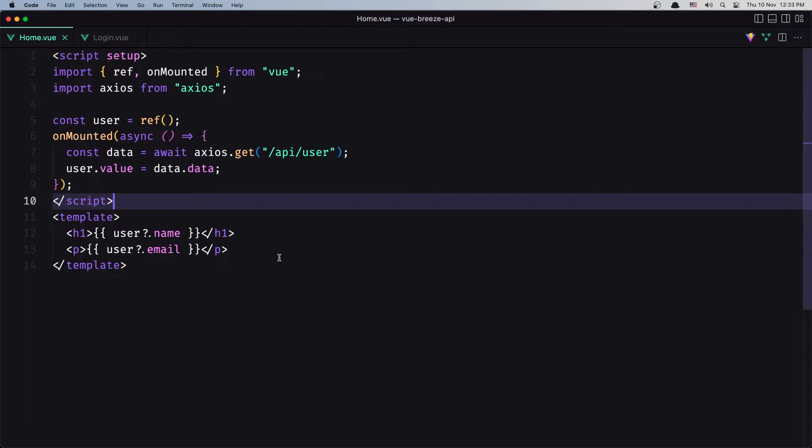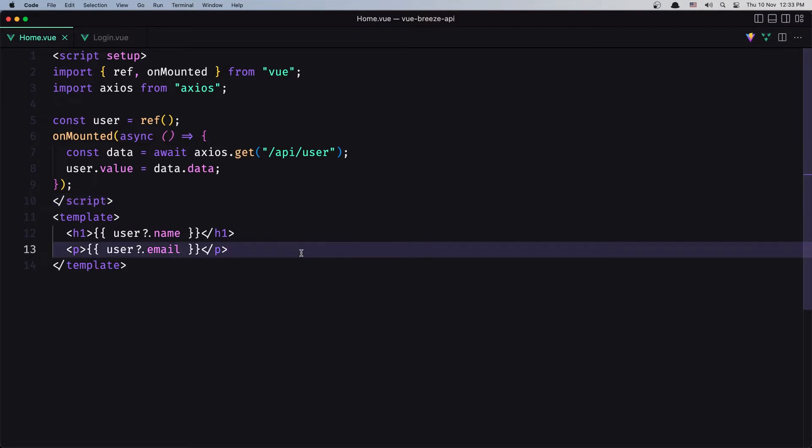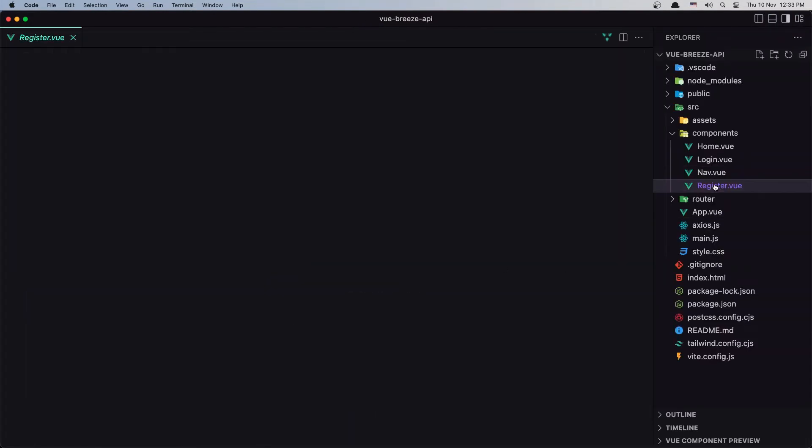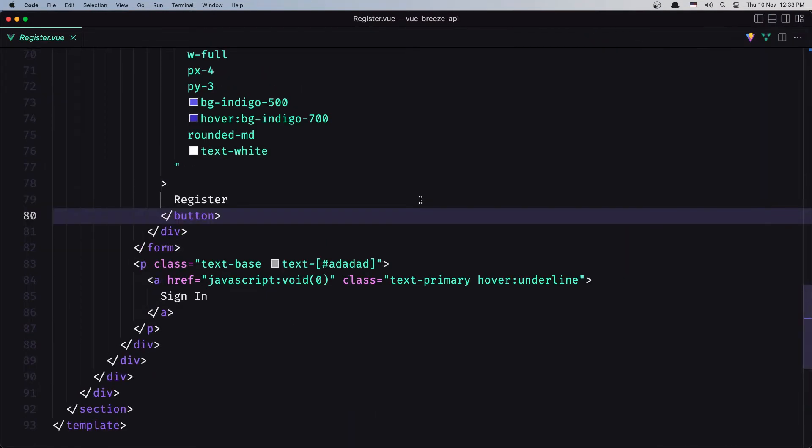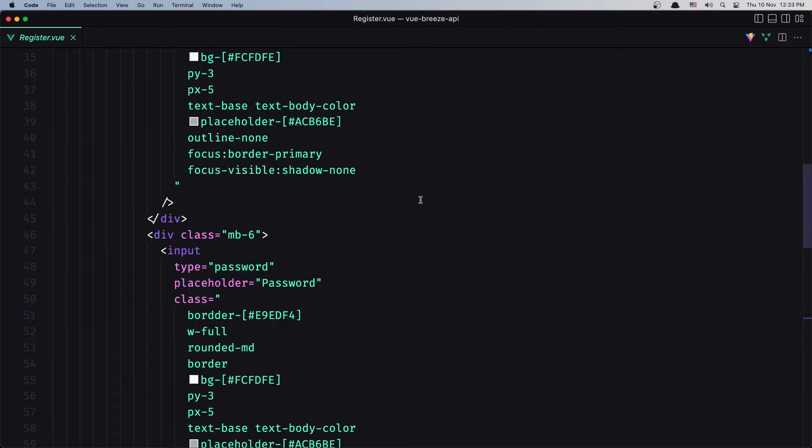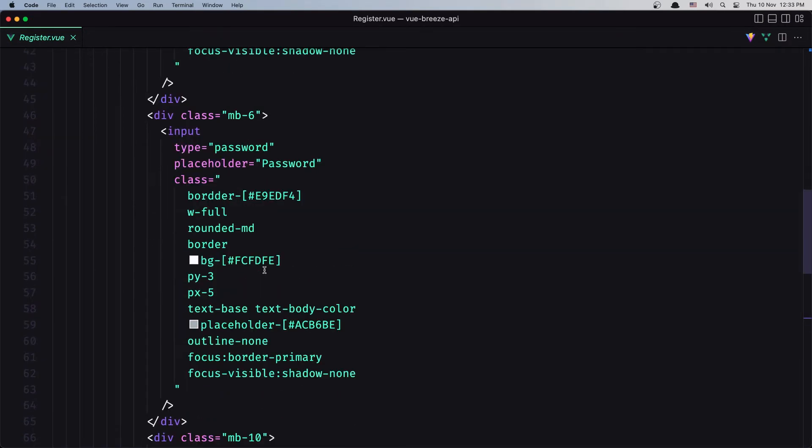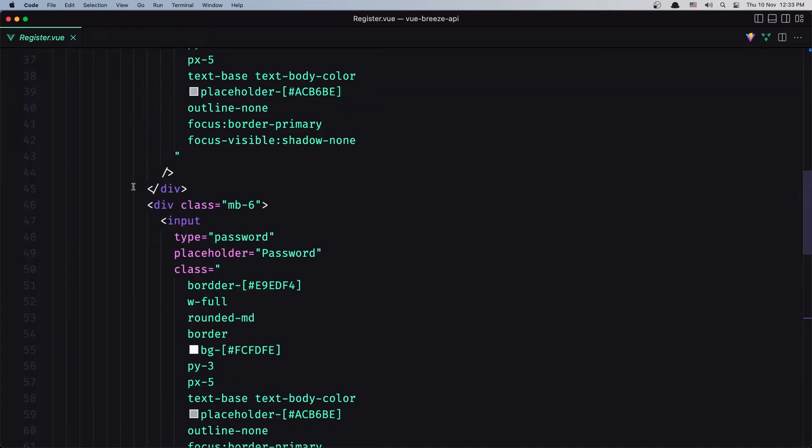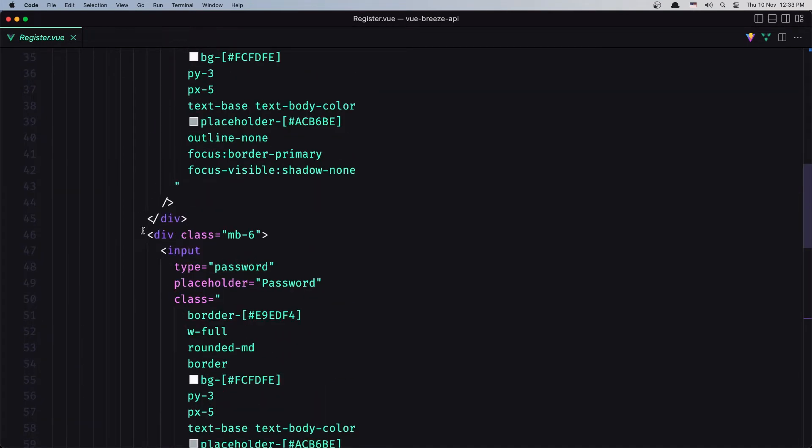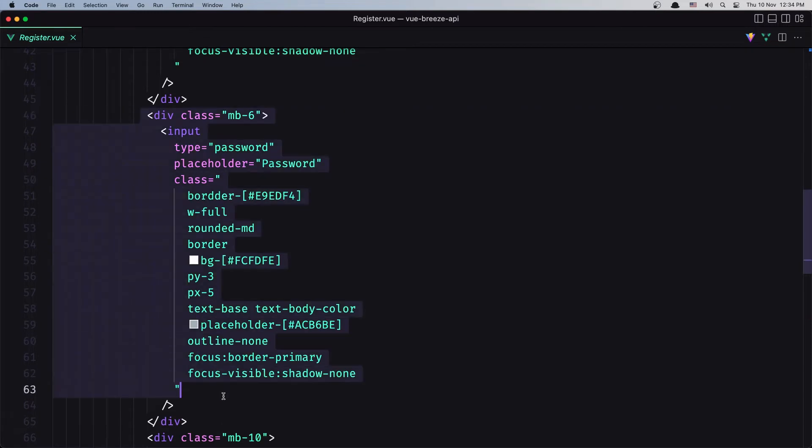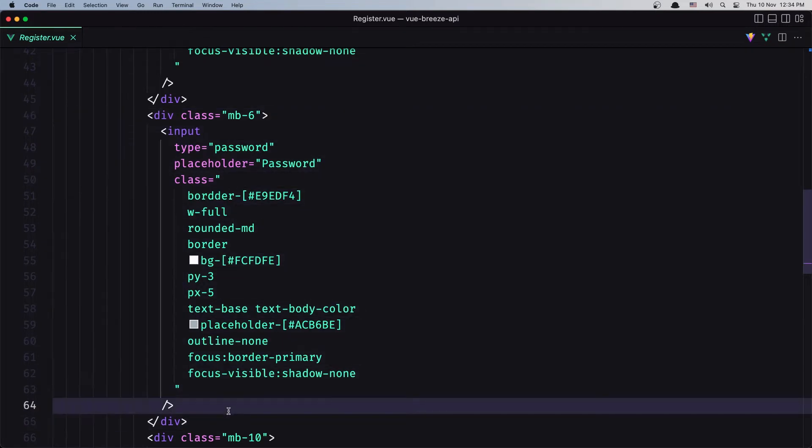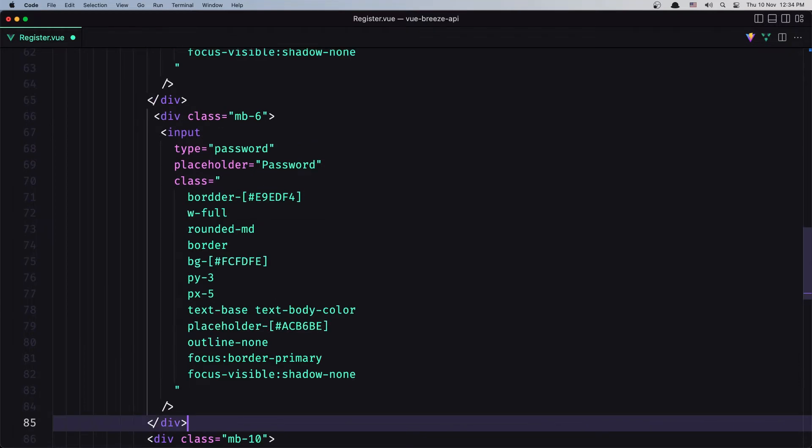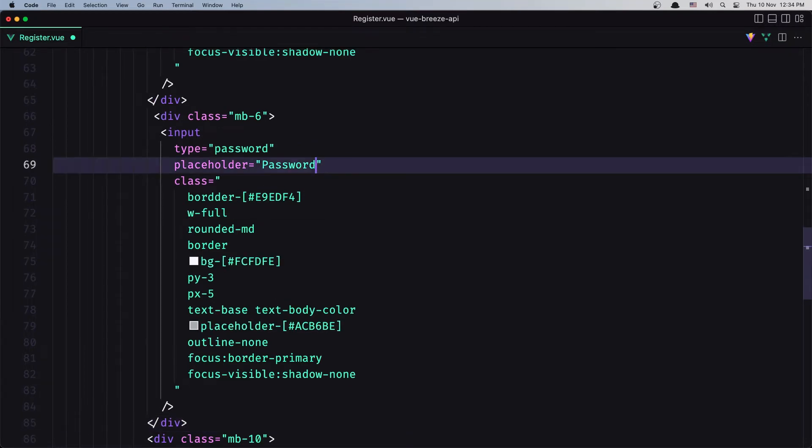So let's close this, open the Register view, and we have the input for password. Let's duplicate this. Copy and paste it down there and this one is going to be for the password confirmation, like this. Type password.